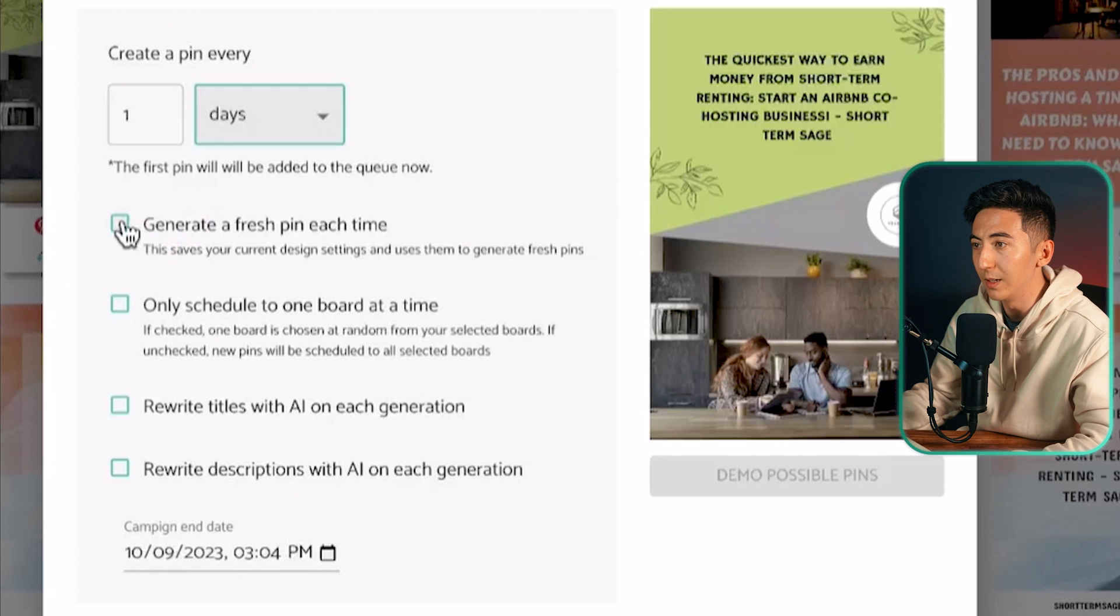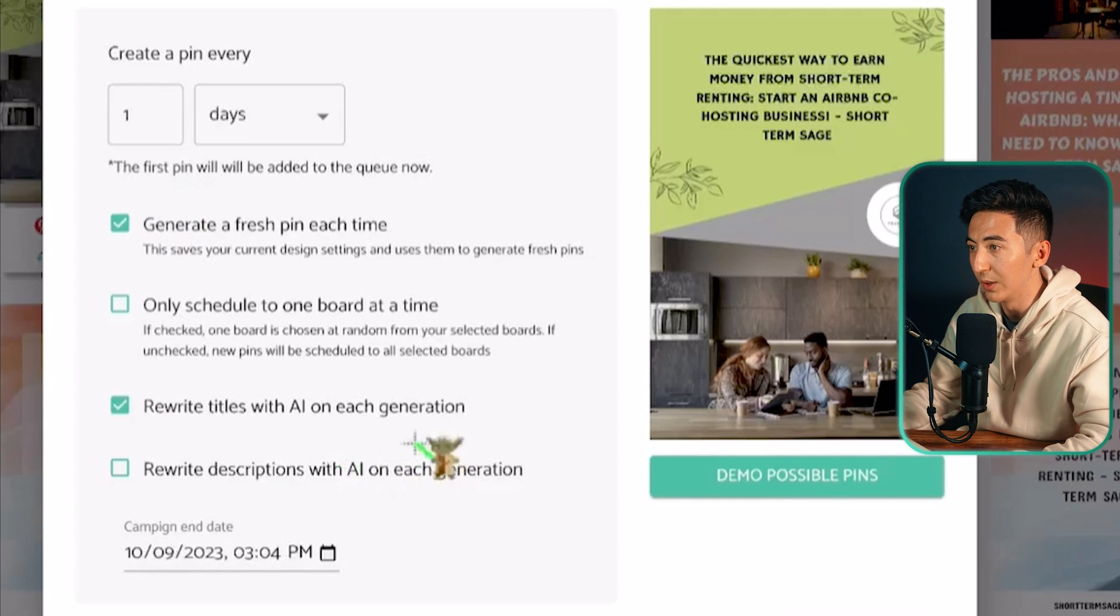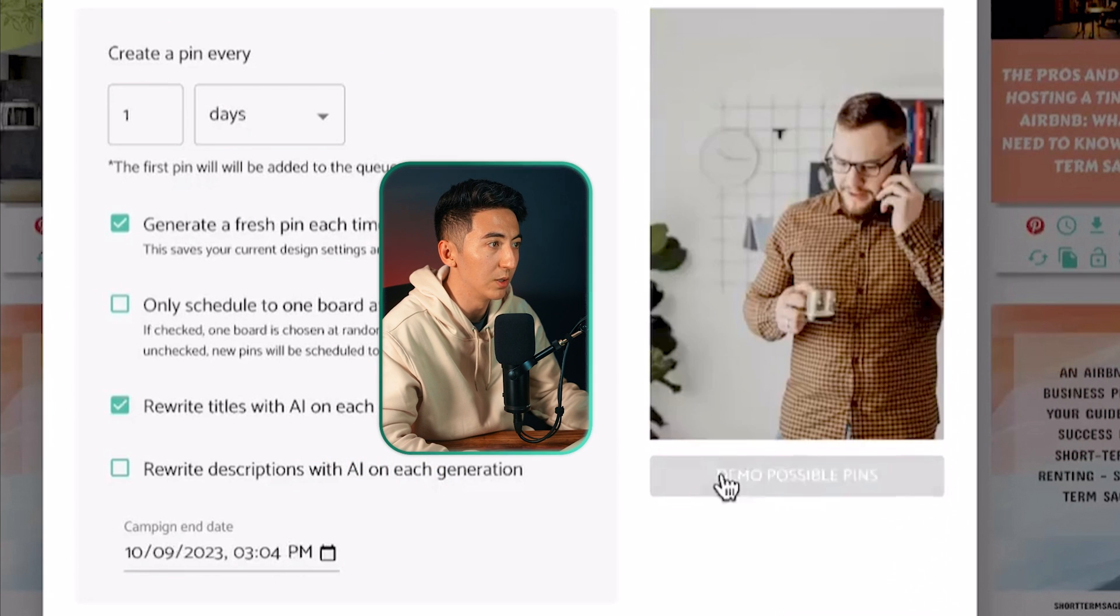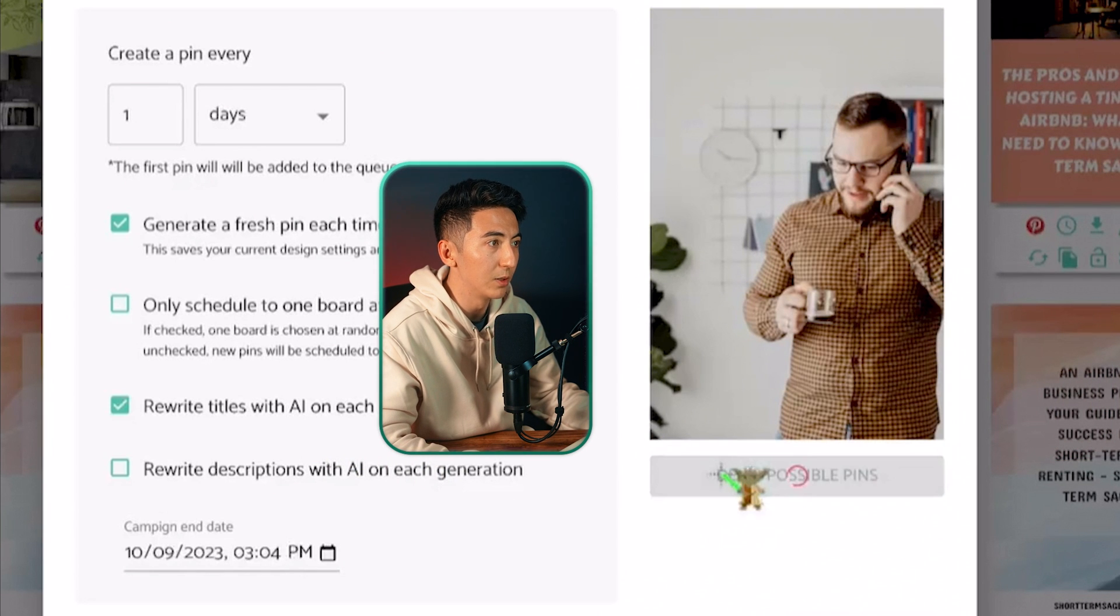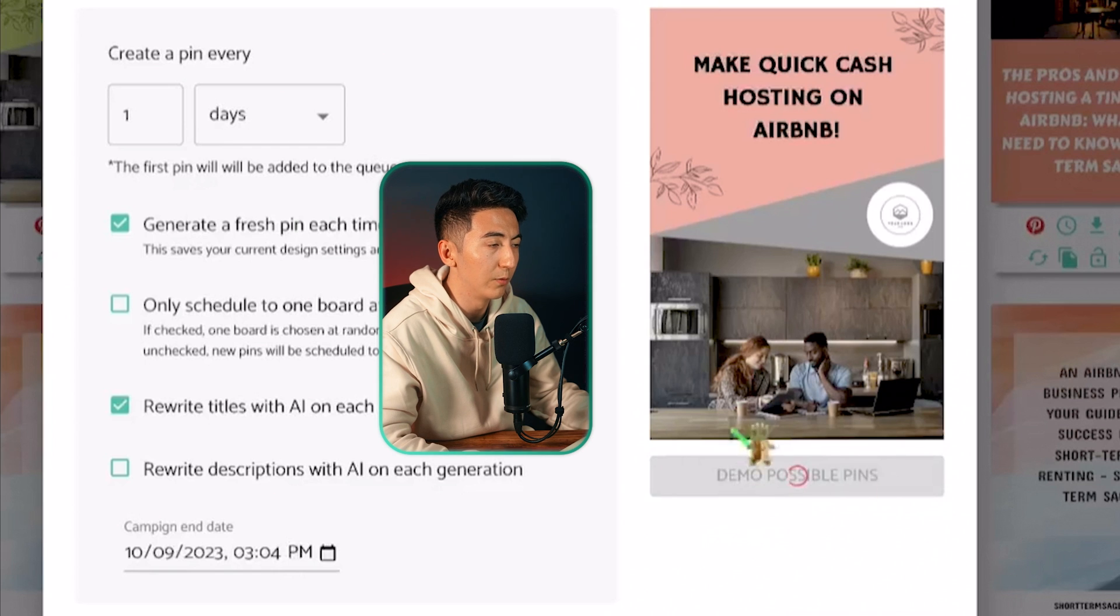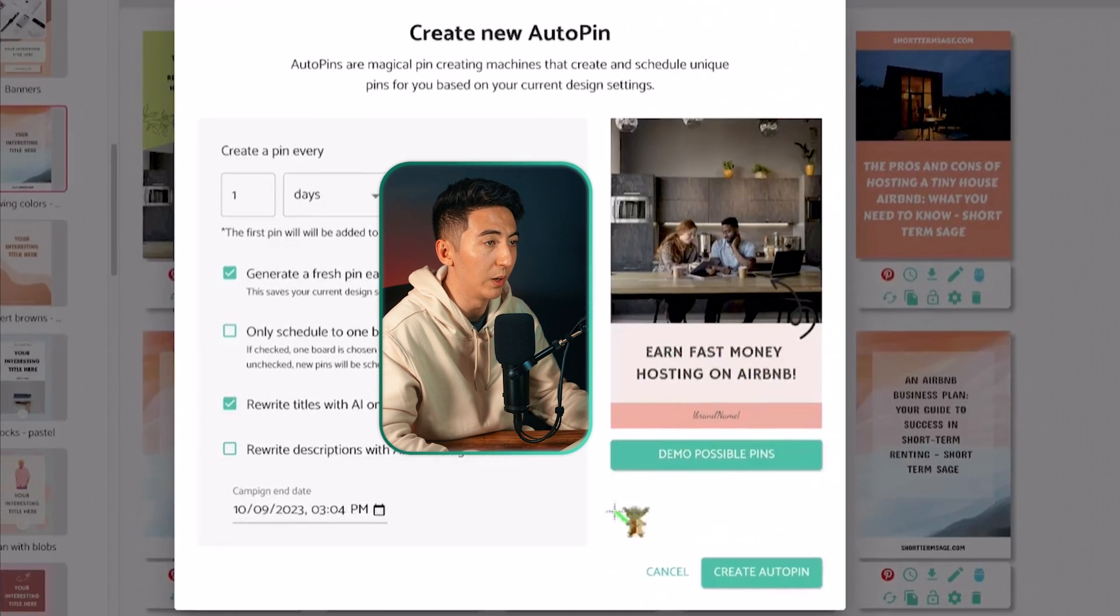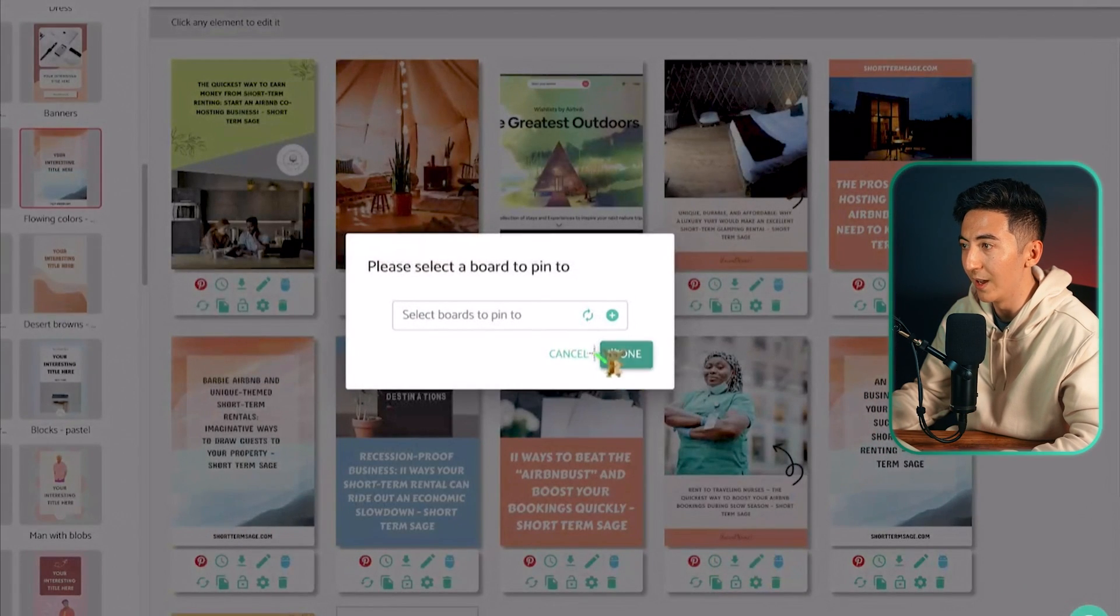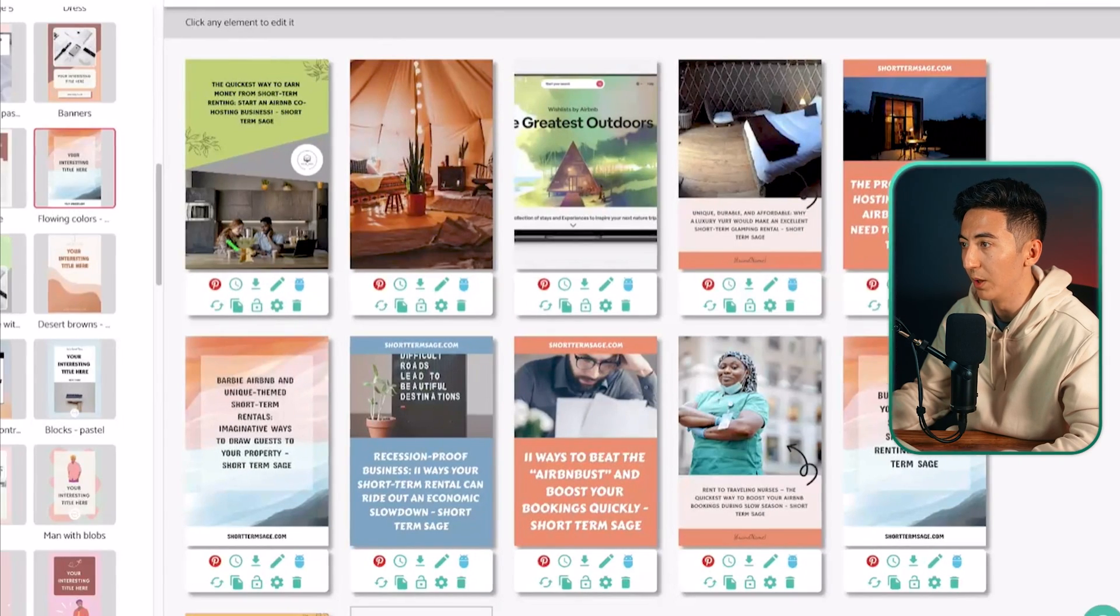And when I select these generate a fresh pin each time and then select this one rewrite titles with AI on each generation. I can then demo the possible pins and then it's going to change the title based on the themes. So every theme that I have selected from over here it'll automatically generate a new pin every single day rewriting the title with AI and changing out the template.